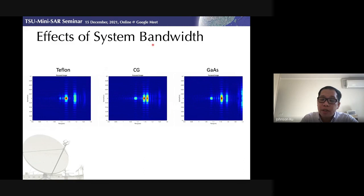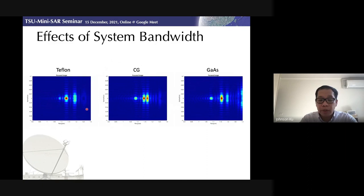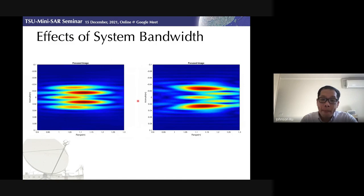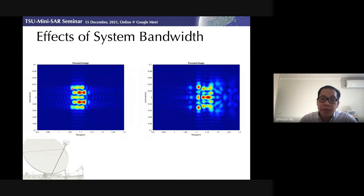We can also use simulation to determine the system bandwidth. With lower bandwidth, we may or may not be able to identify the material, but with sufficient bandwidth, we can use the result to identify materials. With sufficient bandwidth — meaning sufficient range resolution — we can identify not only the targets but also the interaction between them.